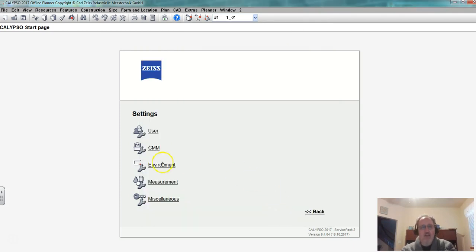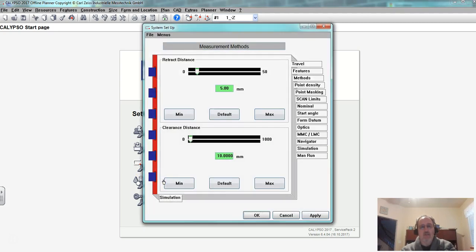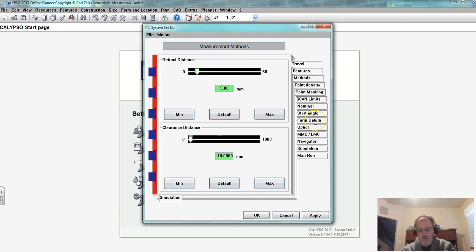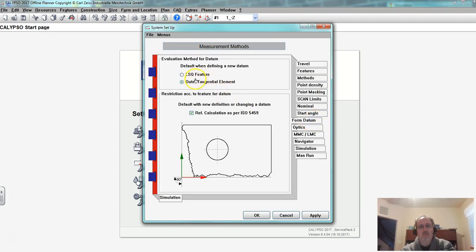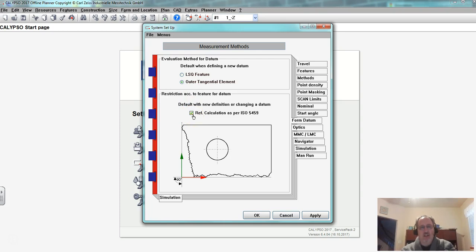And in measurement I want to make sure that in the form datum we pick outer tangential element and we need to have this reference calculation checked and then what happens is it goes to the theoretical corner which is what we want.